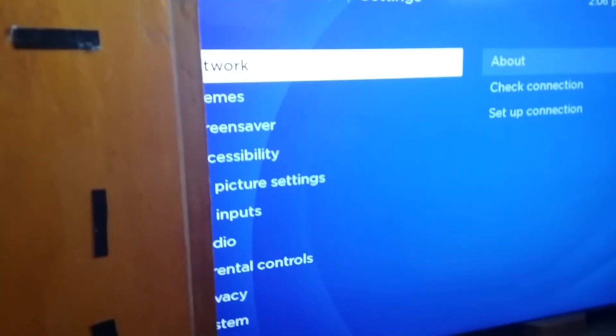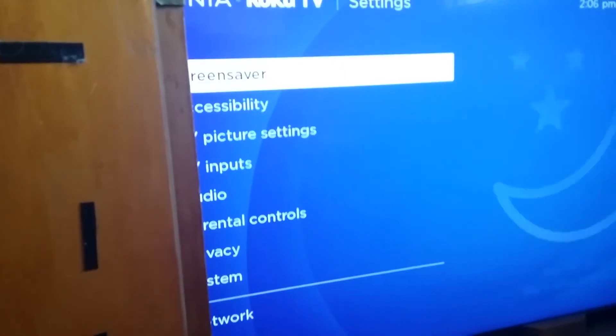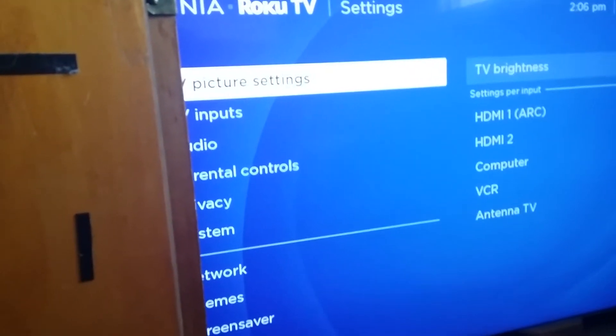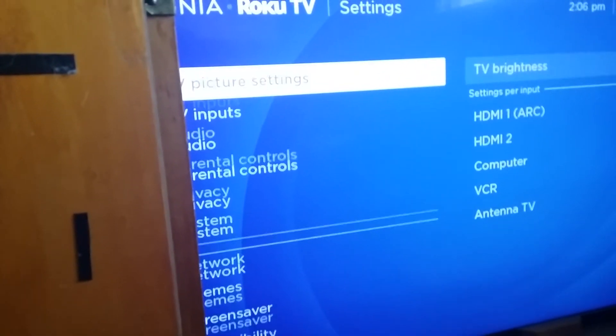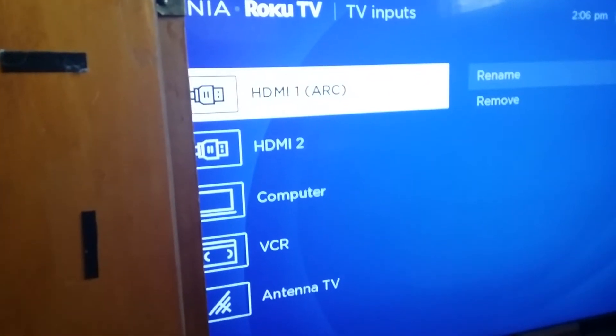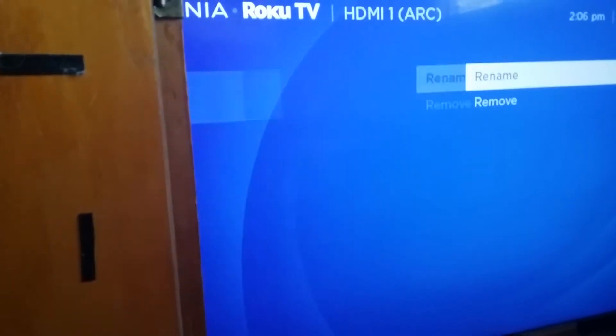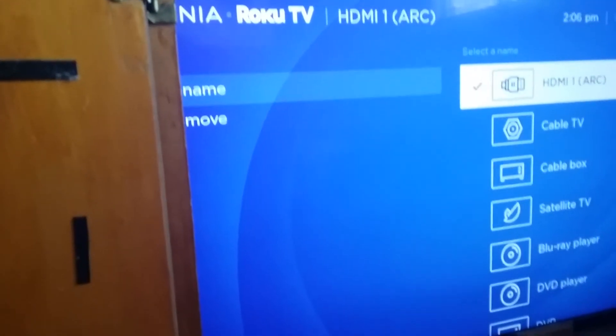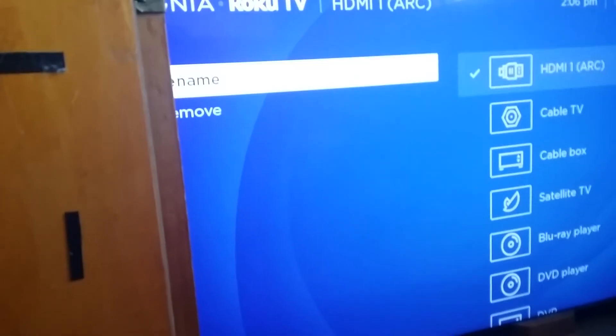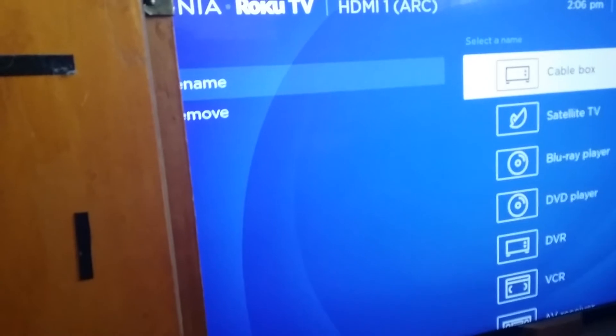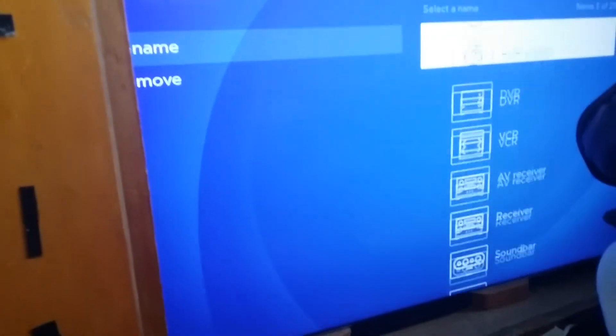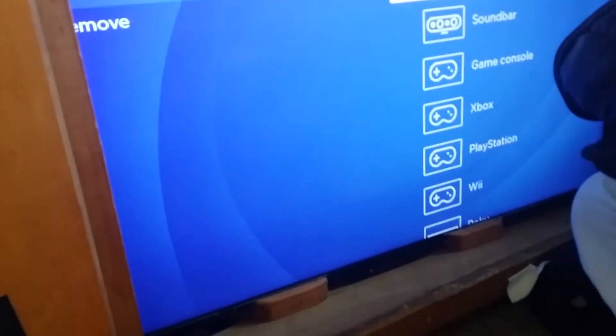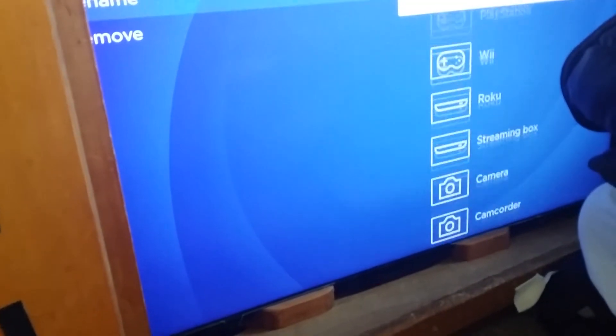Go down to TV inputs and go ahead and change this over to a computer. So rename and then I'll move this down to tell it it's a computer.